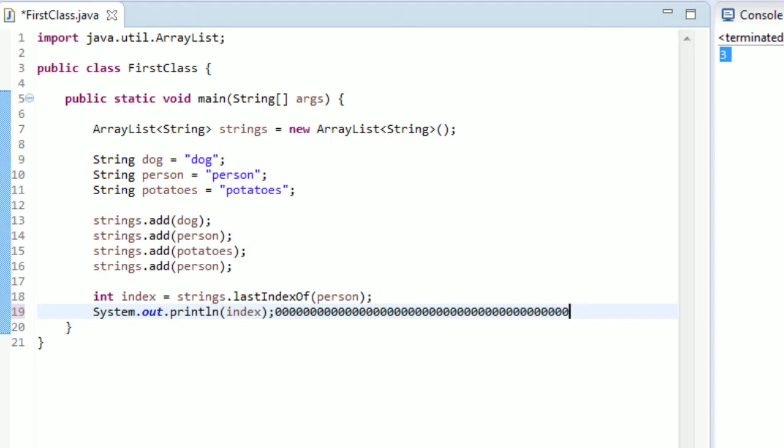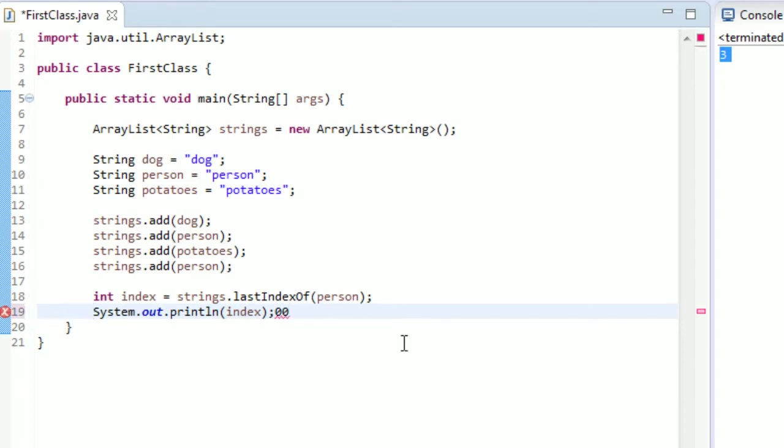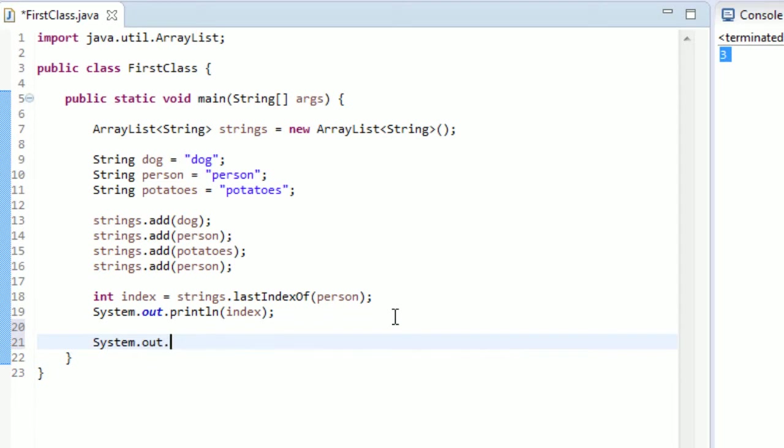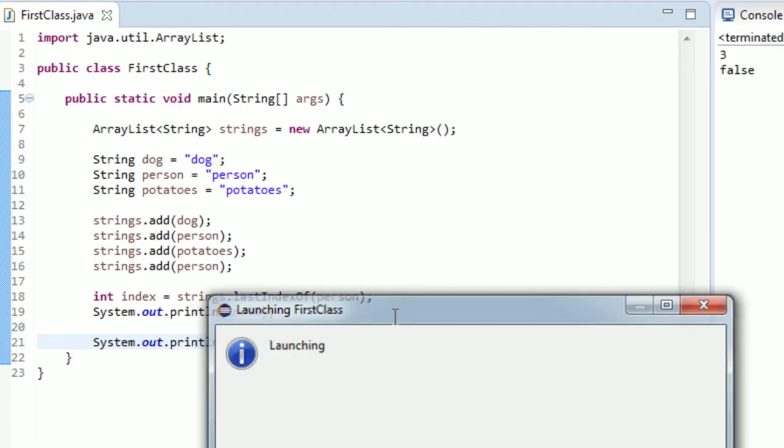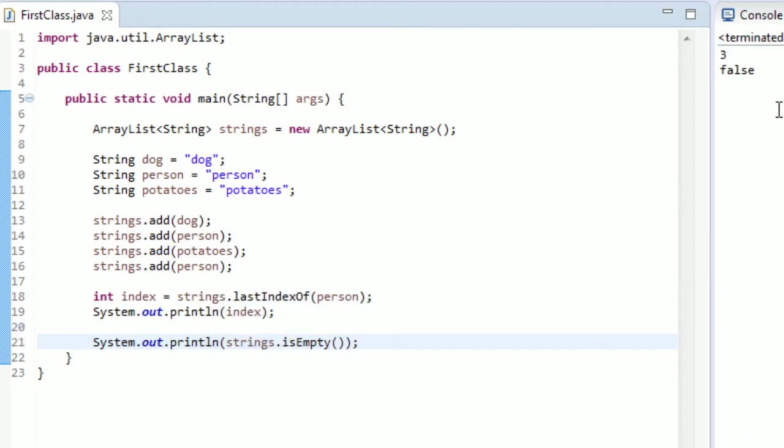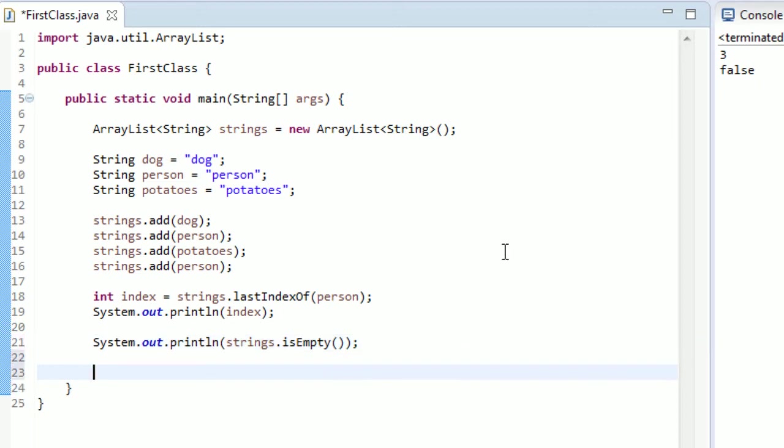All right, one more method I want to go over with you guys real quick. No, maybe a couple, just real quick. They're real simple ones. So another couple things you can do is you can test to see if your string array, or your ArrayList is empty. If you just type the name of your ArrayList, and then just dot isEmpty. And if we run this, we see we get false. It's not empty, obviously.